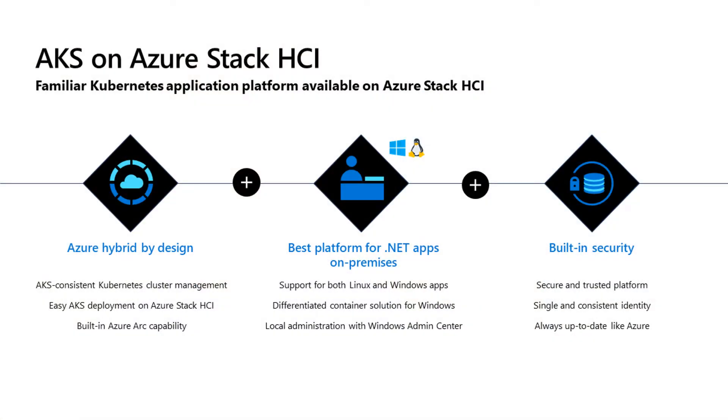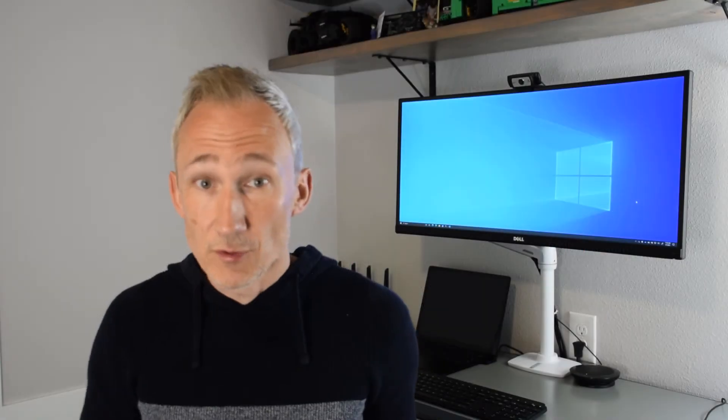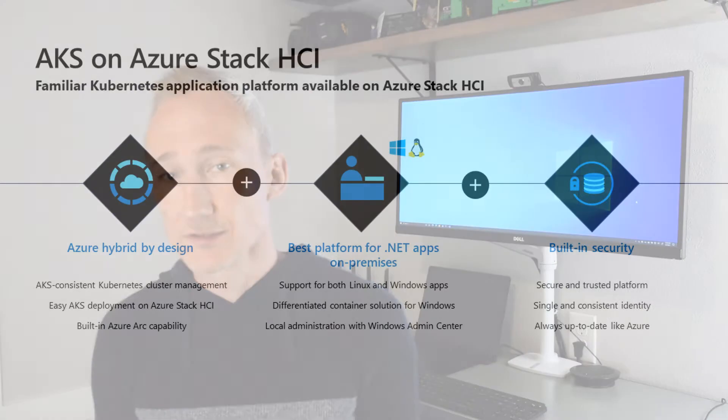What do we mean when we say AKS HCI is hybrid by design? AKS HCI natively integrates with Azure-based technologies such as Azure Arc, Azure Monitor and more. Being an Azure service, you pay for what you use. With it being consistent with Azure and Kubernetes in general, you can easily move workloads between environments and benefit from a consistent user and developer experience.